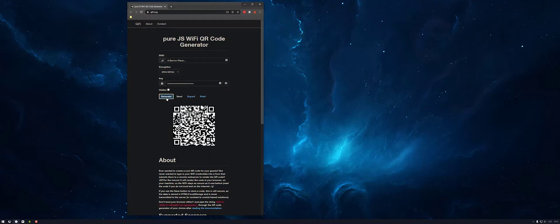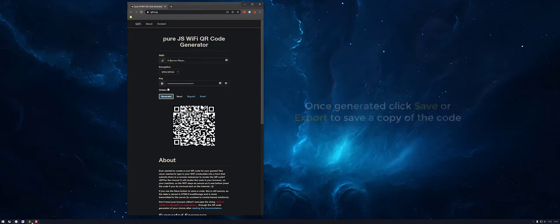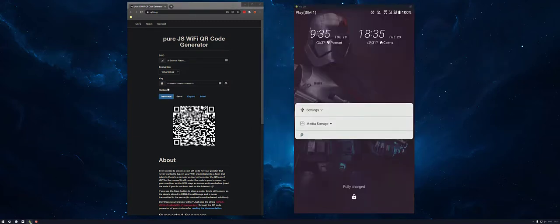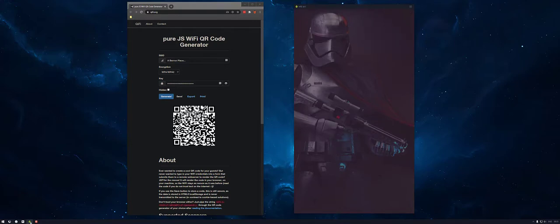Then simply click generate and you'll get your QR code. Once you've done that, head on over to your mobile device.